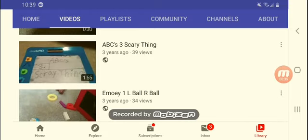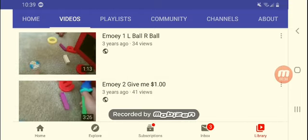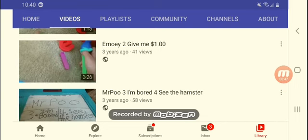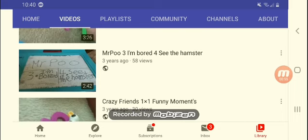ABCs three, Murray left ball, right ball. Murray give me two and Murray two give me one dollar.